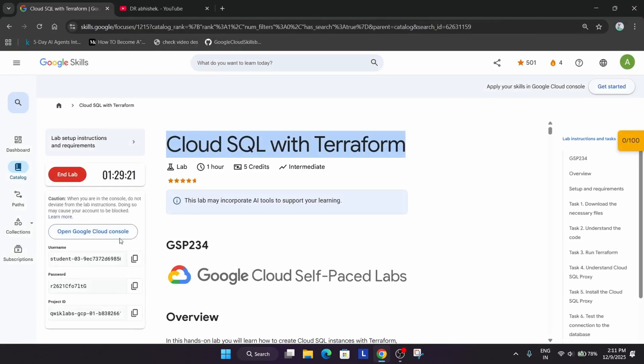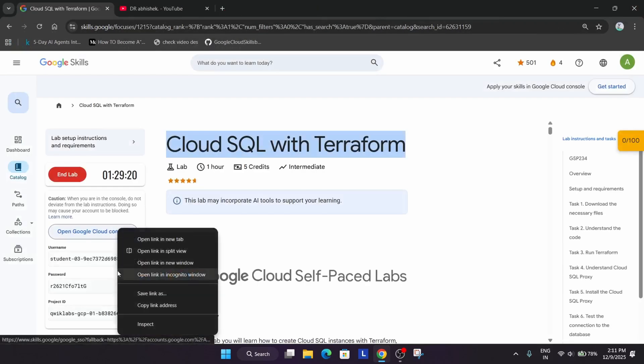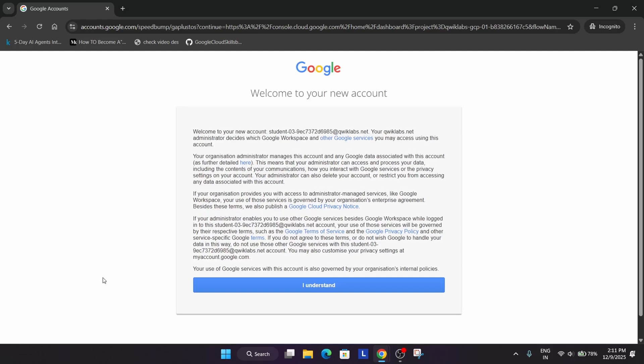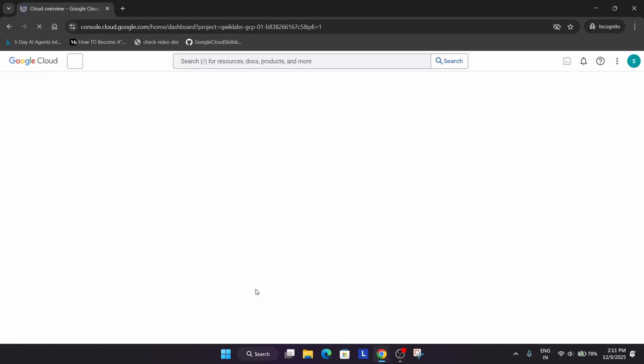First of all, close every existing window if you have completed any lab recently. Here it will ask you to sign in. If it asks for username and password, refer to the lab instruction. Simply click on I understand, and if you are completely new to this channel, do like the video and subscribe the channel.